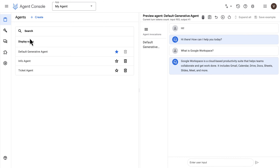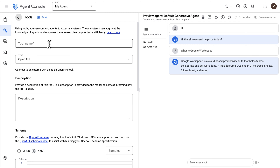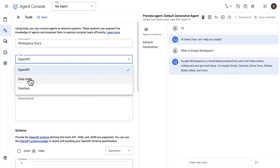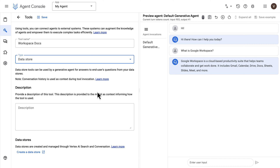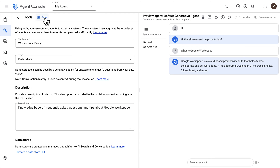We'll come back to these agents later to configure them. Now let's create our tools. First, I'm going to create a data store tool which will contain our knowledge base. I'll call it workspace docs — it's a data store type tool. We need to provide a description, and we need to create a data store.